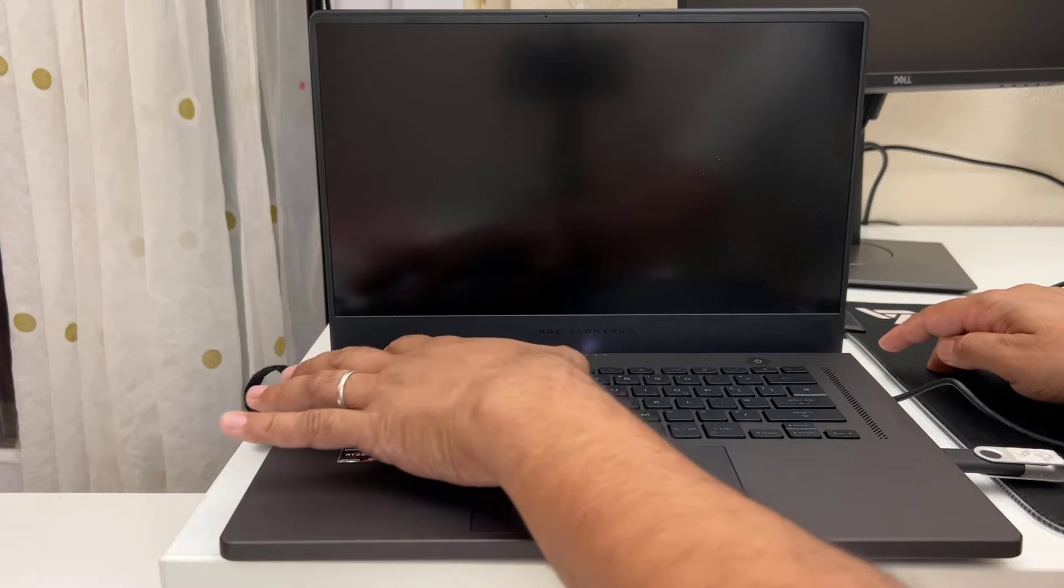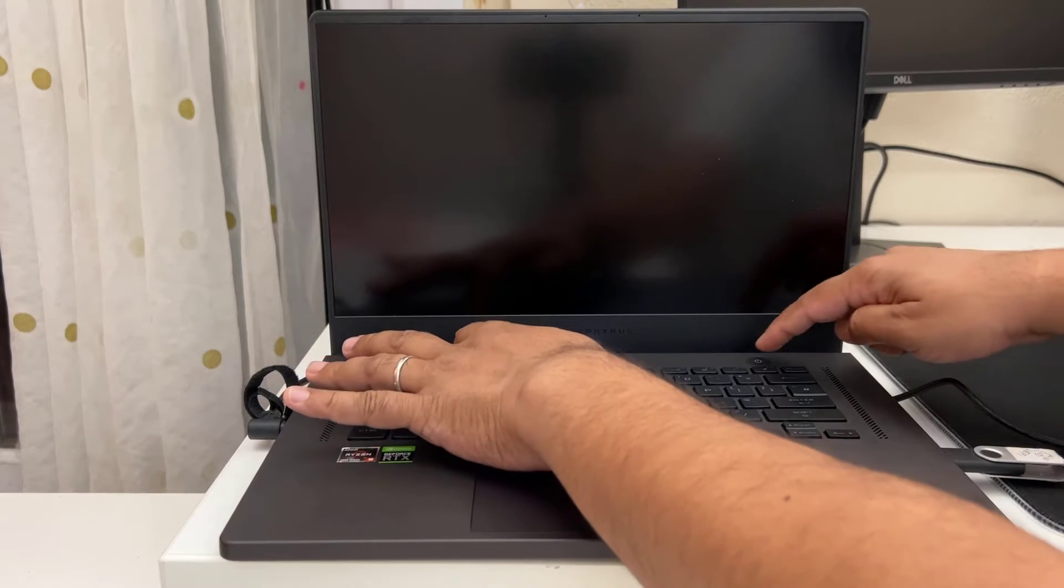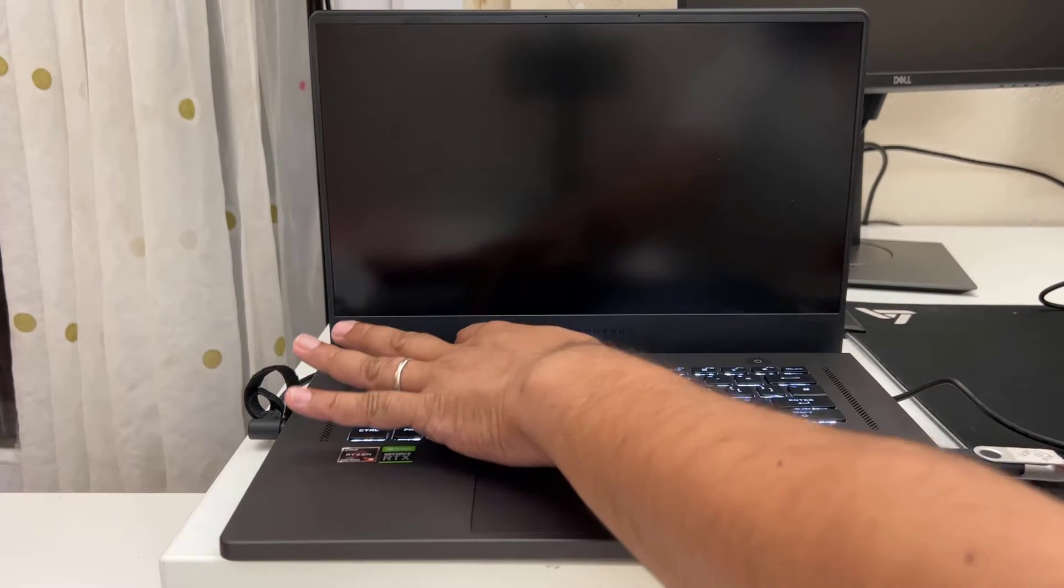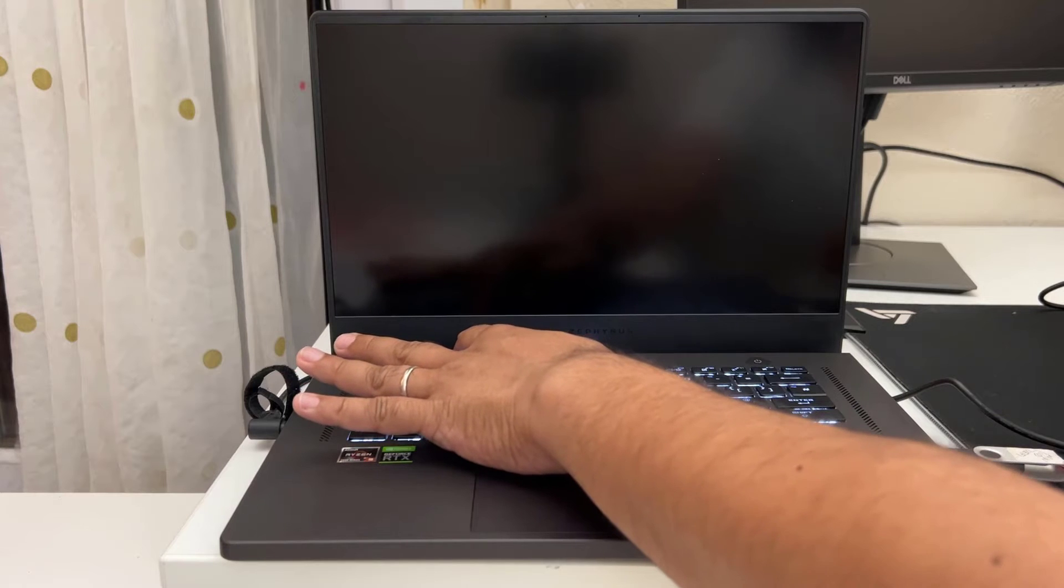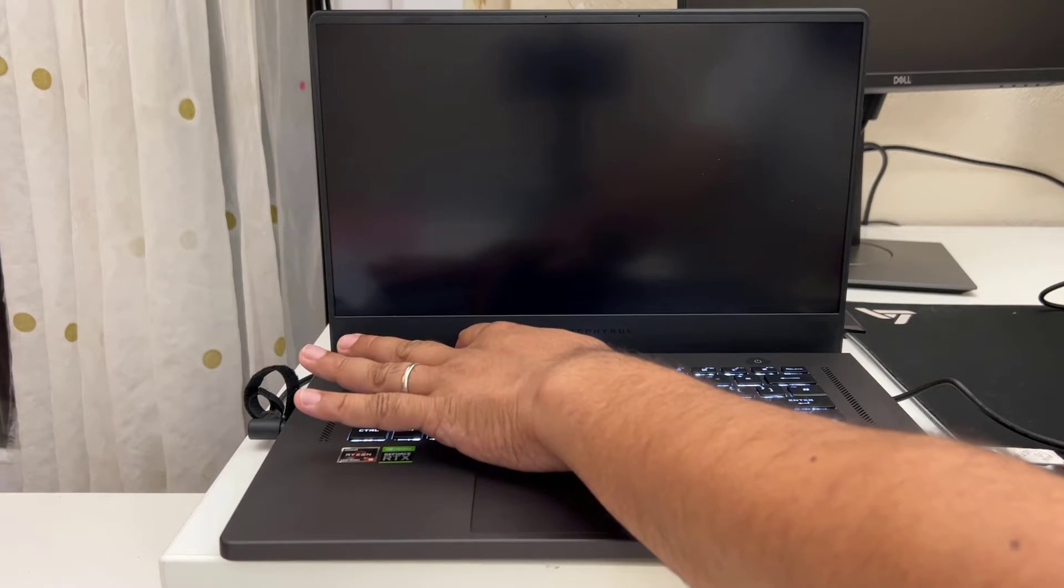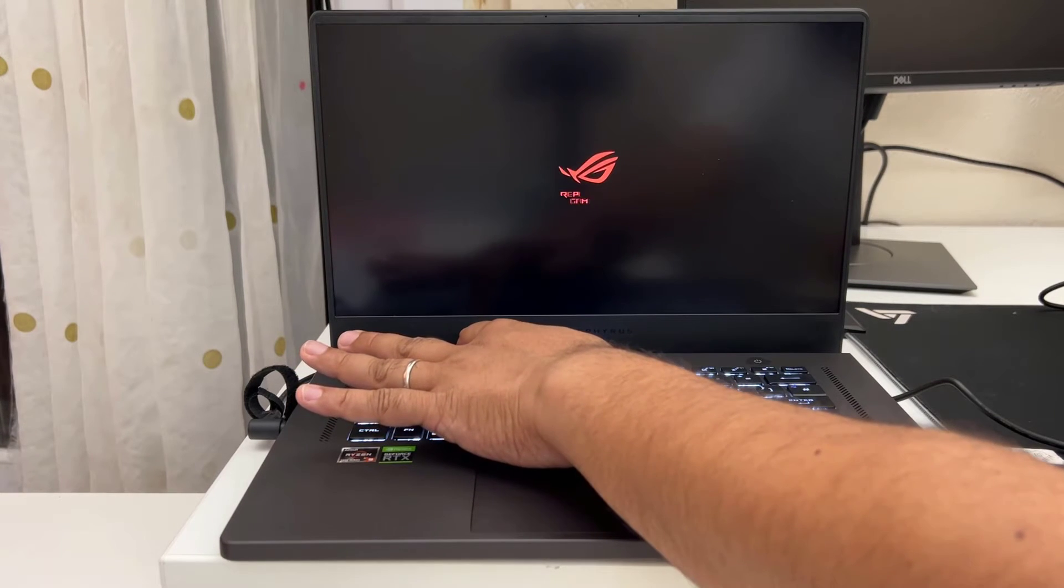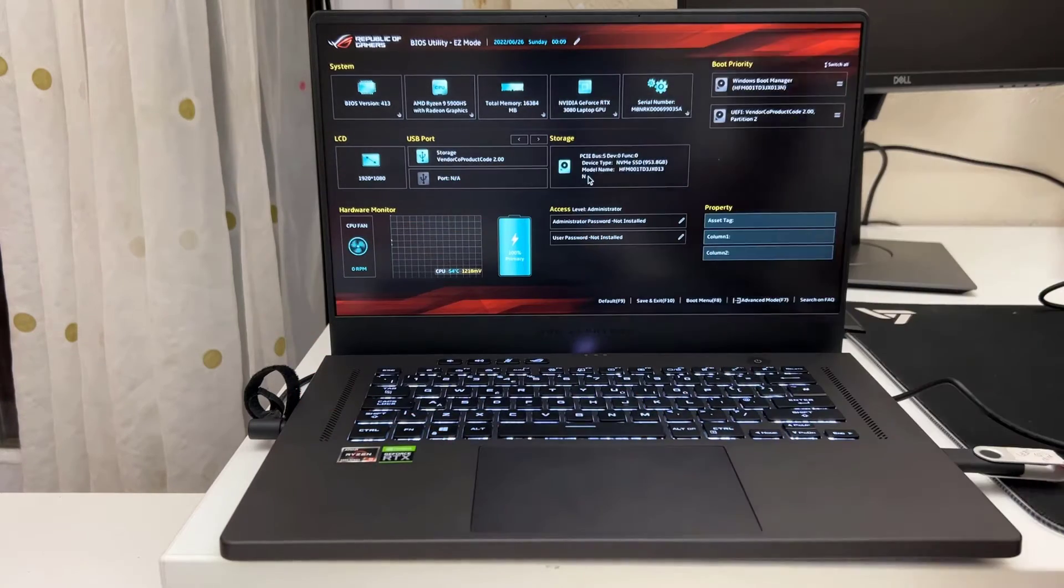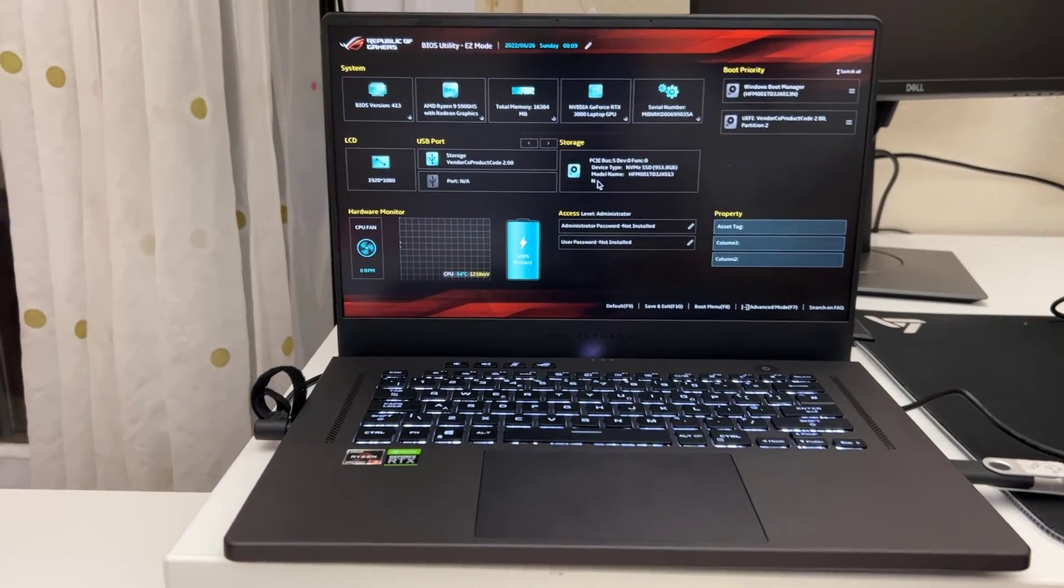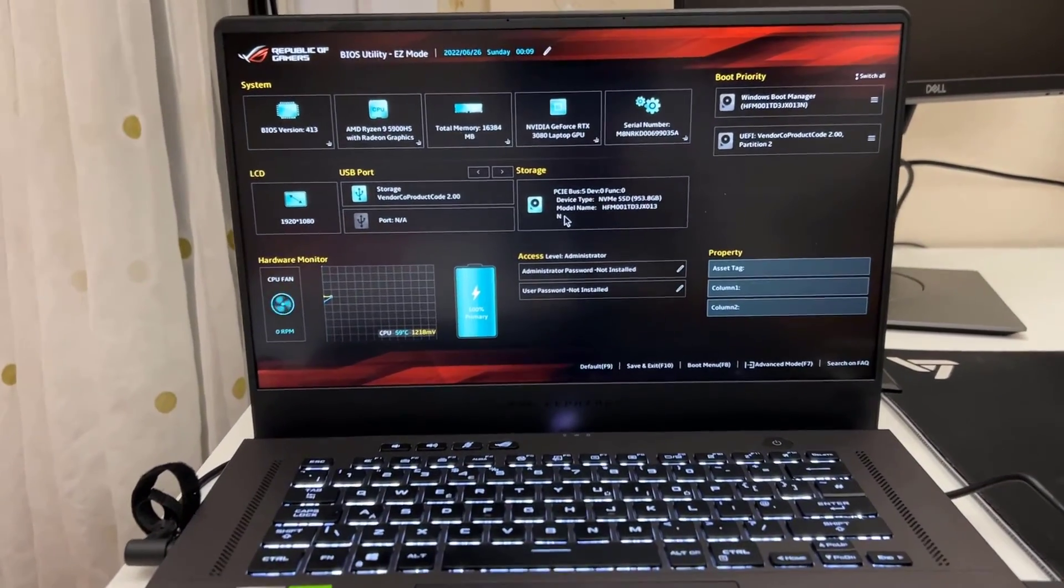So I'm going to press and hold F2 and press the power button. But still I'm going to keep holding F2. That is the main screen.